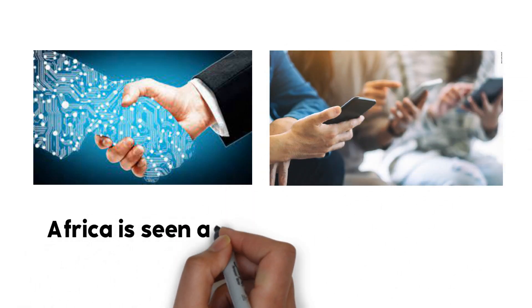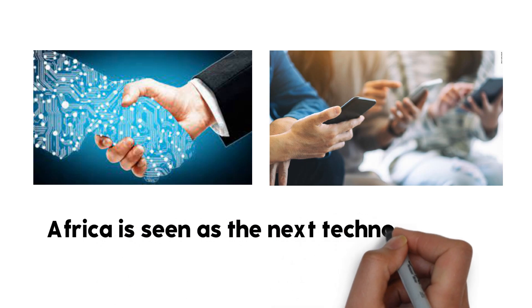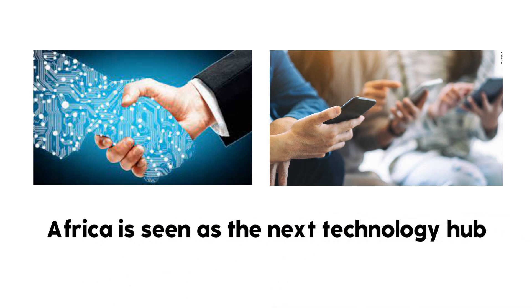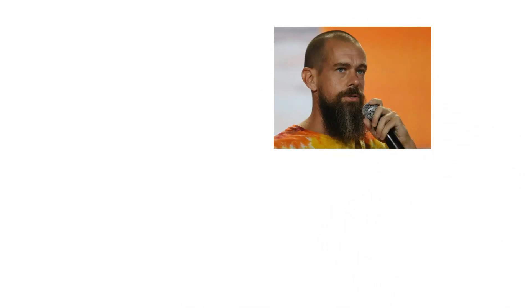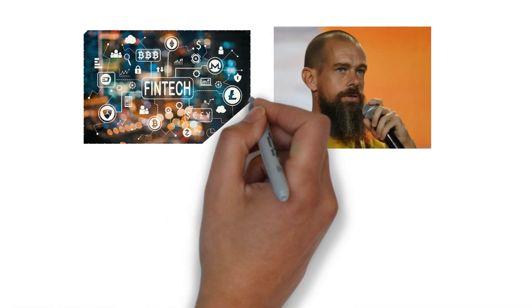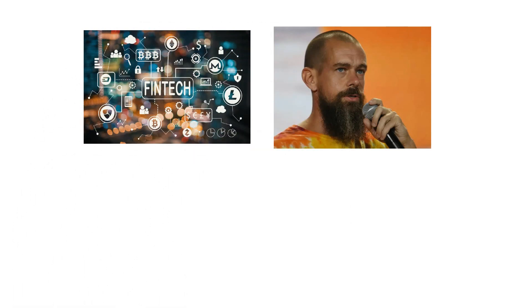African countries are embracing technology and innovation as they experience growth in their economies. With a youthful population and increasing smartphone usage, Africa is seen as the next technology hub. Jack Dorsey, the founder of Twitter and Square Inc, sparked interest in Africa when he announced his move there in 2020. Both America and China have recognized the potential for Africa to become a major player in the tech market. Dorsey has been actively involved in the African market in recent years.